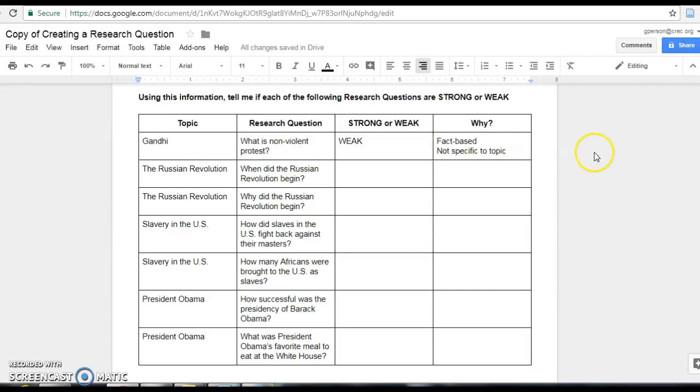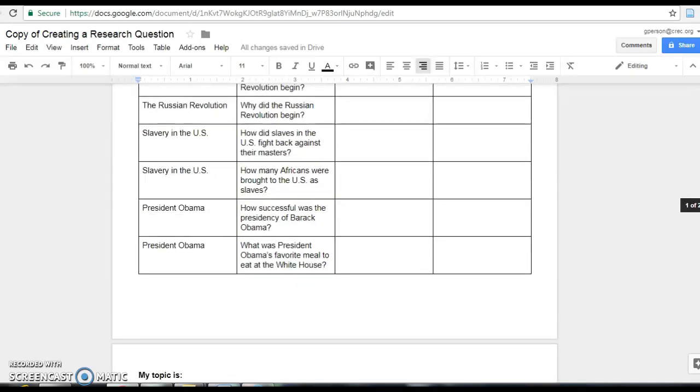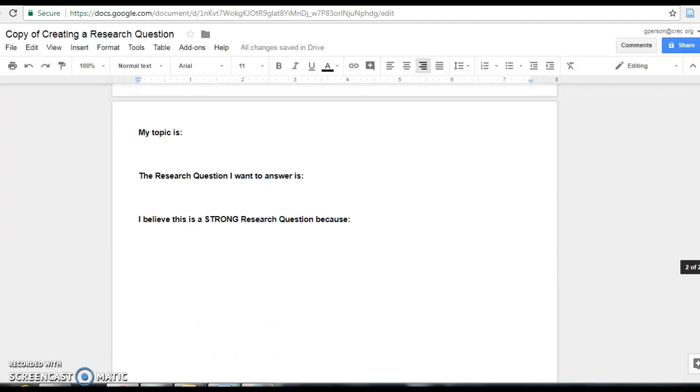Now what you're going to do is continue through the rest of the chart, read the examples, and fill out the strong or weak and why. After you've done that, go to the second page.